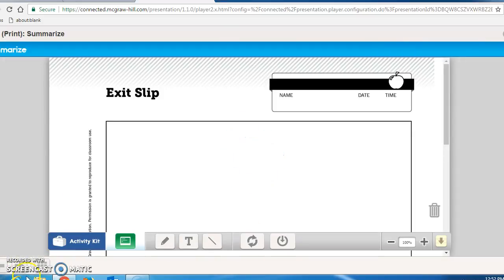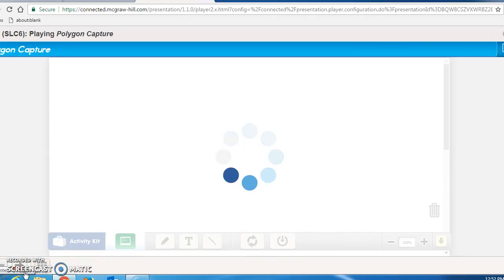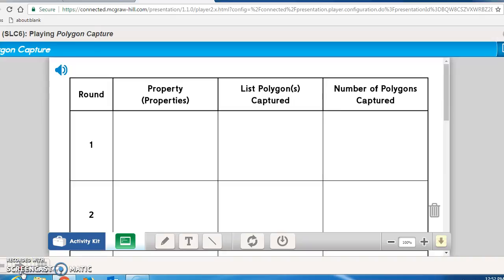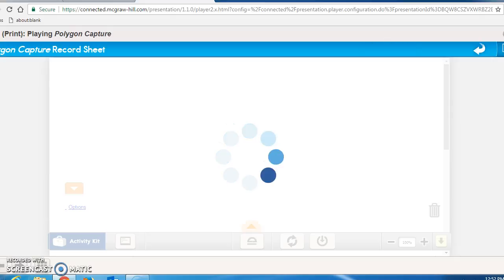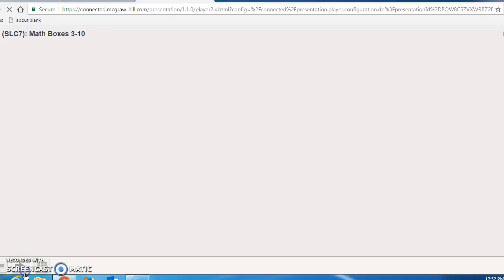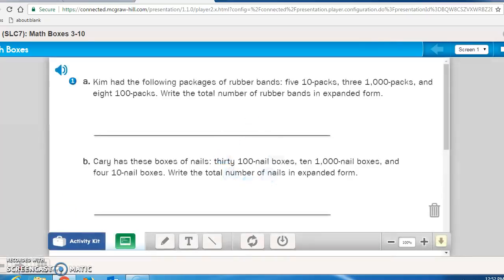The exit slip paper is here, and I'm going to have you not do that right now. Rounding properties, list polygons, and the number of polygons captured is not something also that we're doing right now. So we're going to move on to Math Journal page 94.